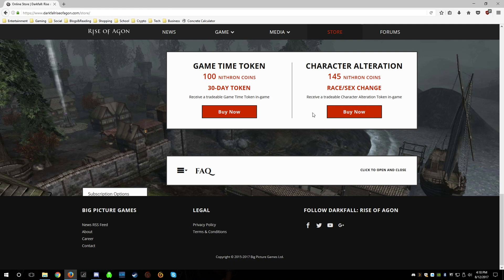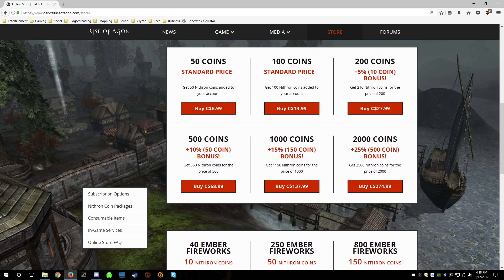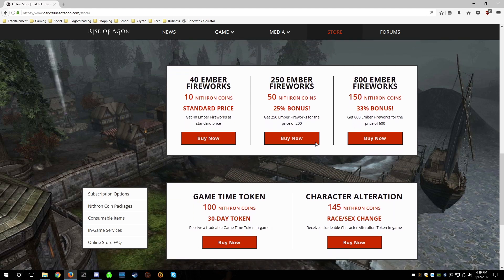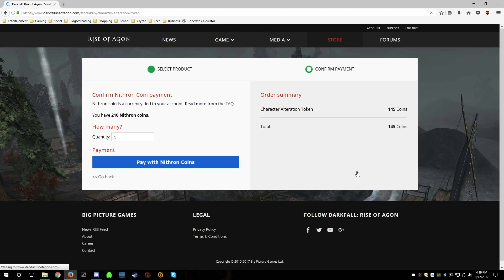It seems to work like the 30-day tokens, which I've done before, so it should be the same process. I've already got Nithrin coins purchased. If you don't have any coins, you can buy them from the store. A race change is about 20 bucks Canadian. So let's go to buy now — I have 210 Nithrin coins left and I want one race change.